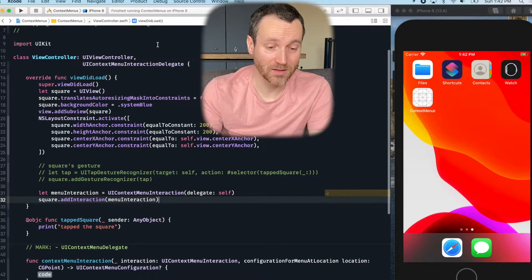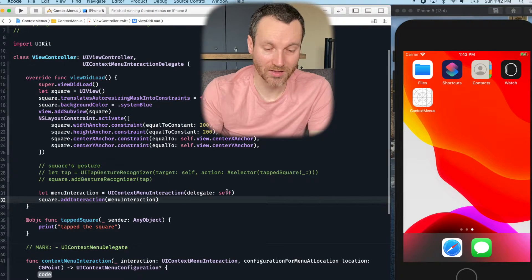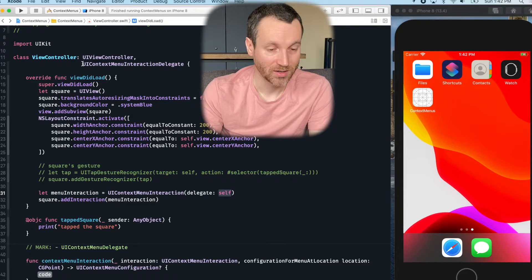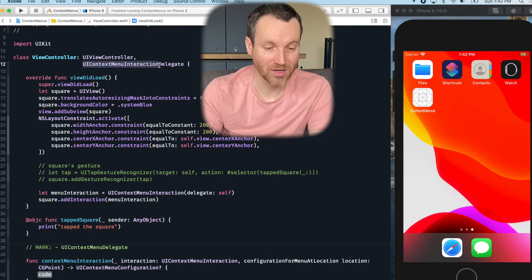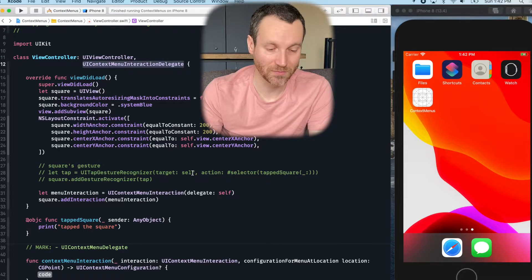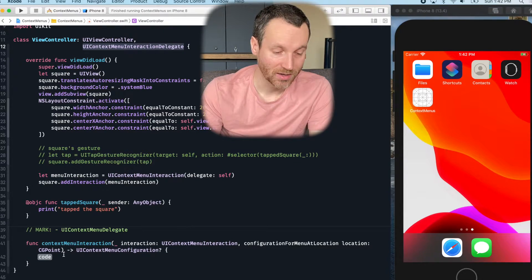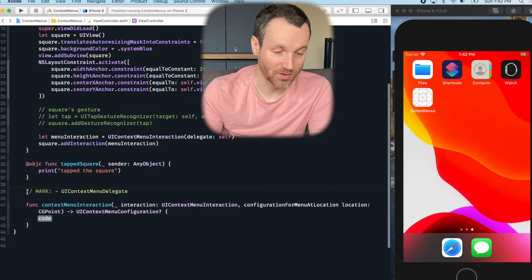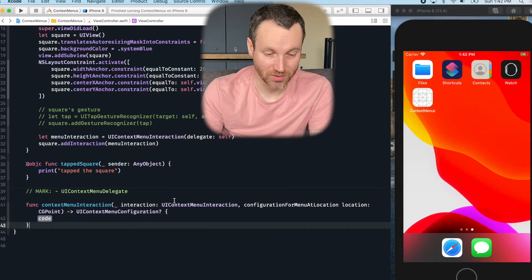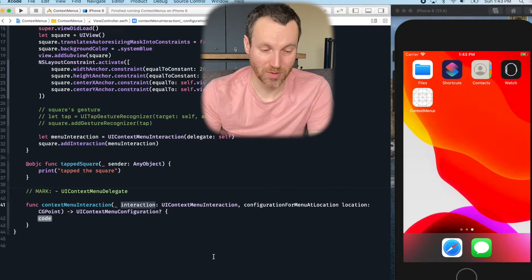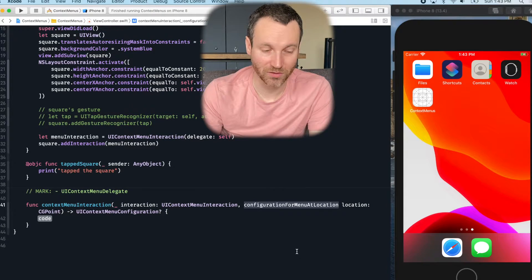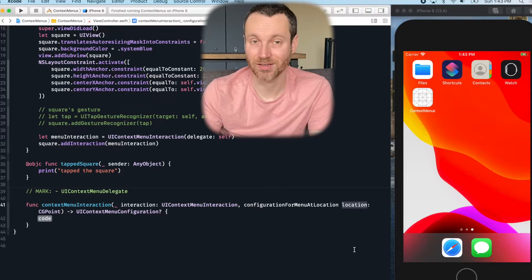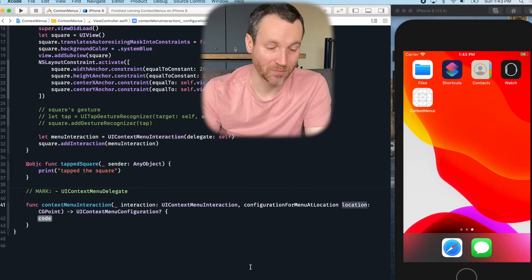And then the protocol that self actually has to implement is UIContextMenuInteractionDelegate. And the most important one out of here that we get is actually this method here. So I put this down below the mark. And it shows the interaction is passed in the configuration for the menu at the location. So we can test the location of the screen that it's added at.